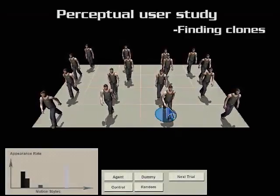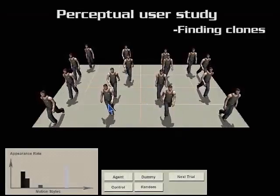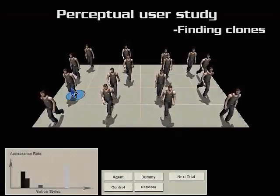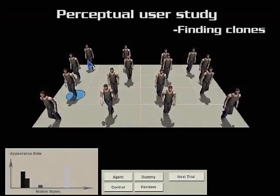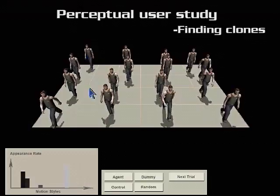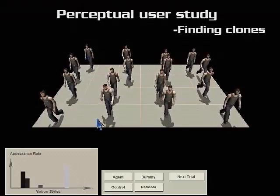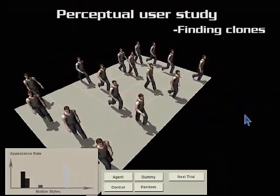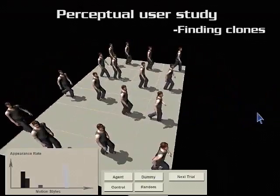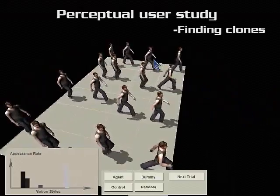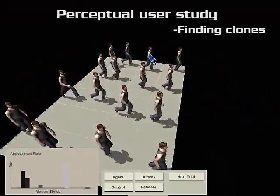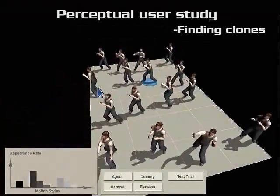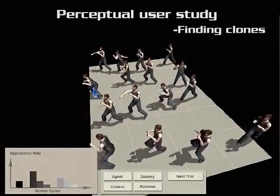We compared our approach with the Wrangham-Skyle distribution method using perceptual user evaluations. This evaluation compared the reaction time it took a user to locate the first motion-cloned pair in a group, and our method was proved to be more effective at disguising motion clones.